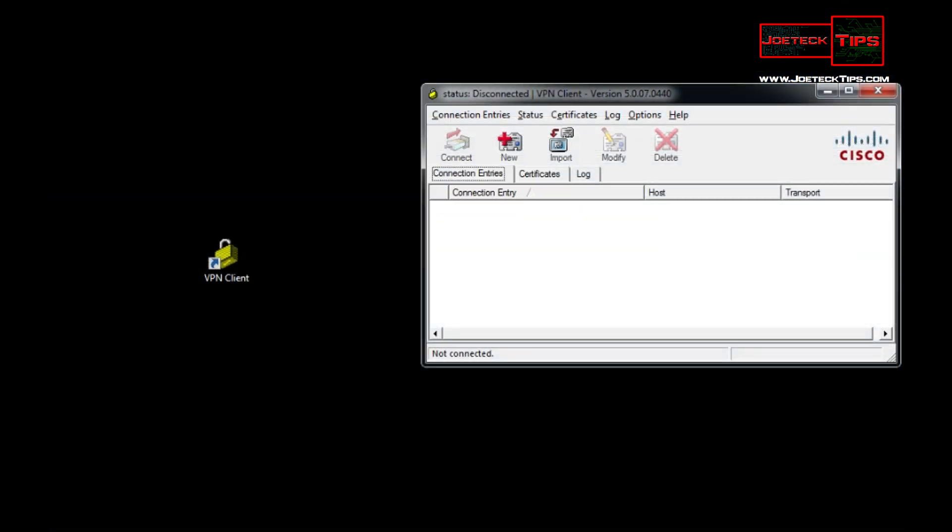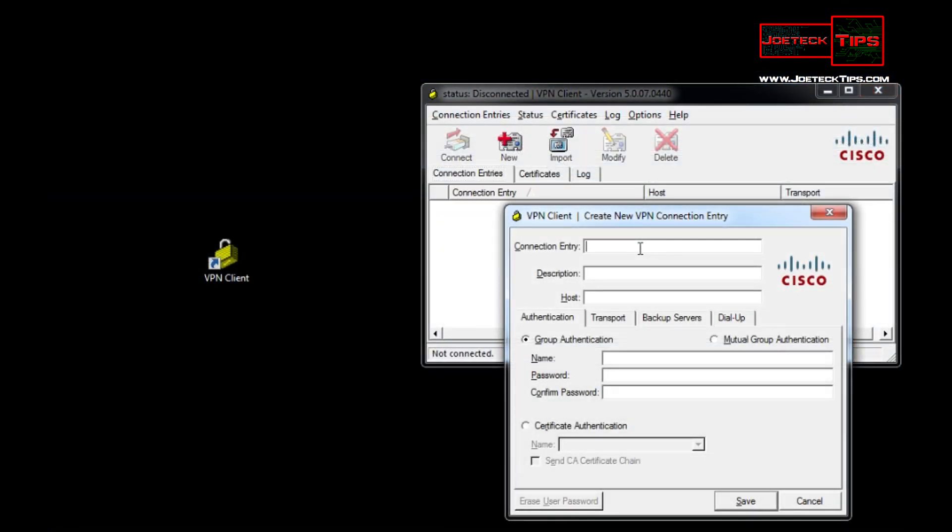Okay at this point we simply click the new, enter in connection entry whatever you like to put here, put anything you want. We could put VPN description VPN to office. Host, this will be the IP address, the location you're trying to connect to.